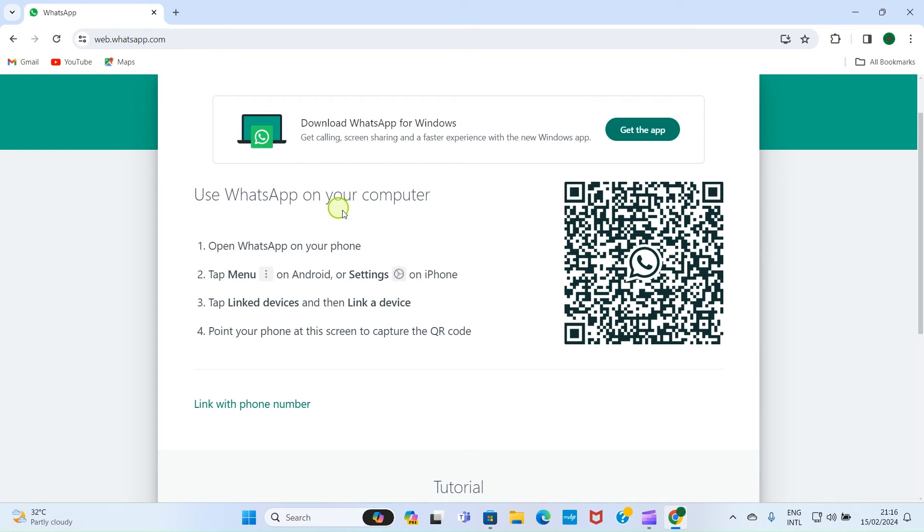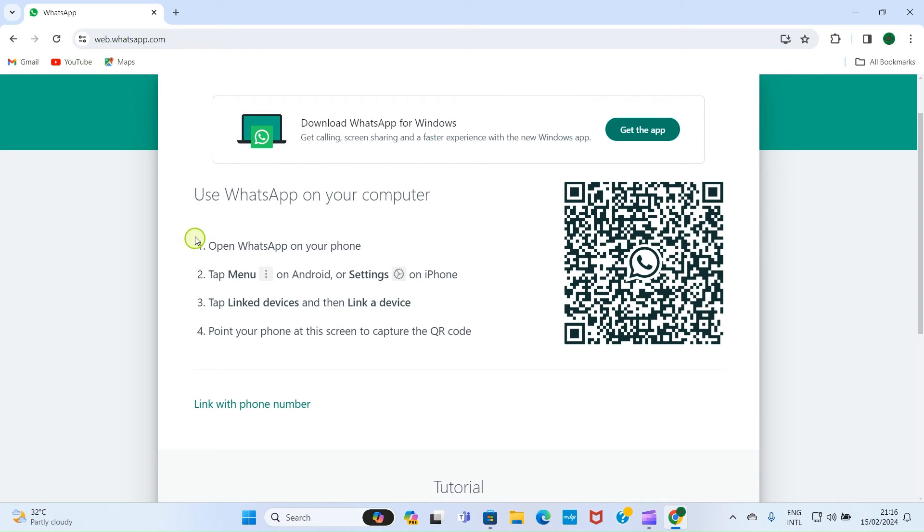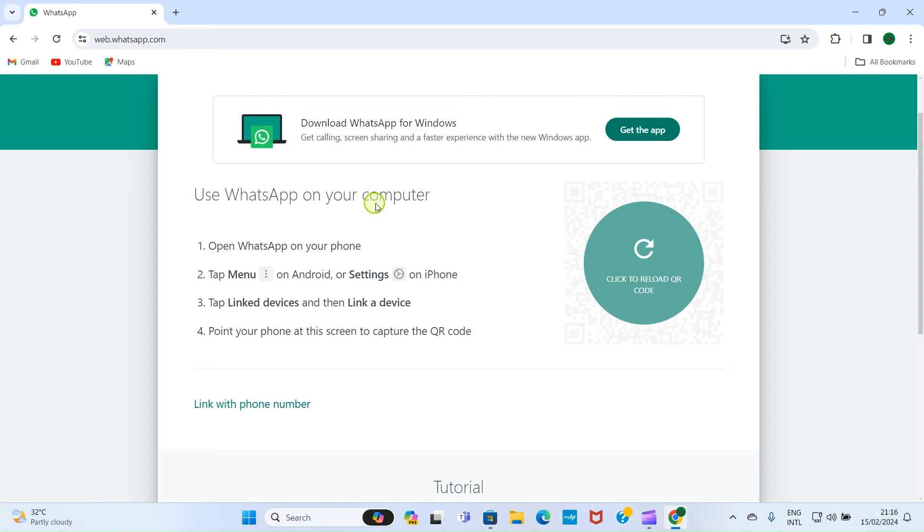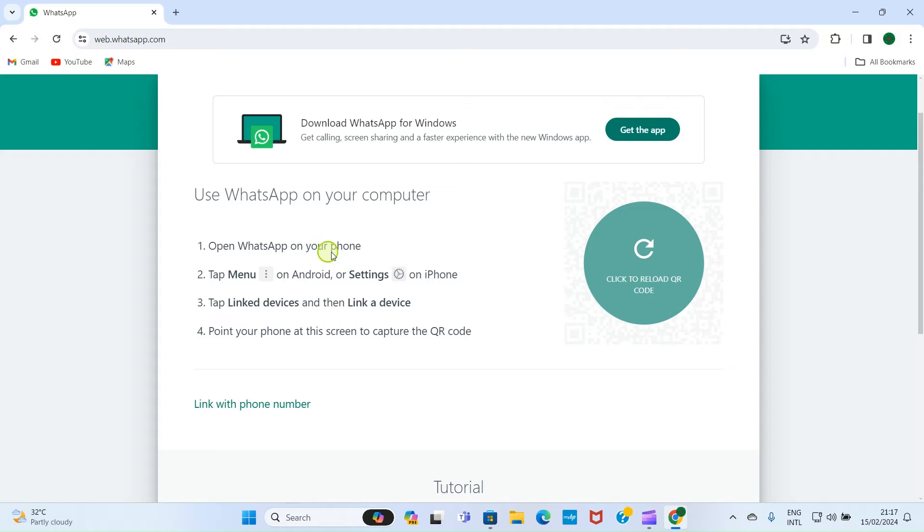On this page, it's now guiding us on how we can link WhatsApp that we have on our mobile smartphone to this computer. It says 'Use WhatsApp on computer. Open WhatsApp on your phone, tap menu,' which is the three dots on Android.